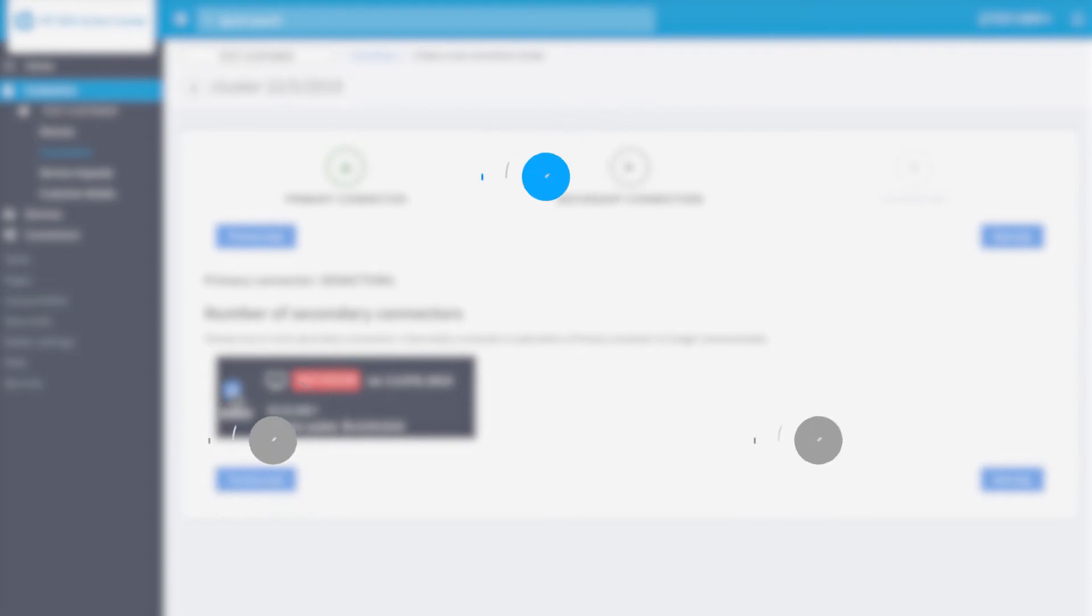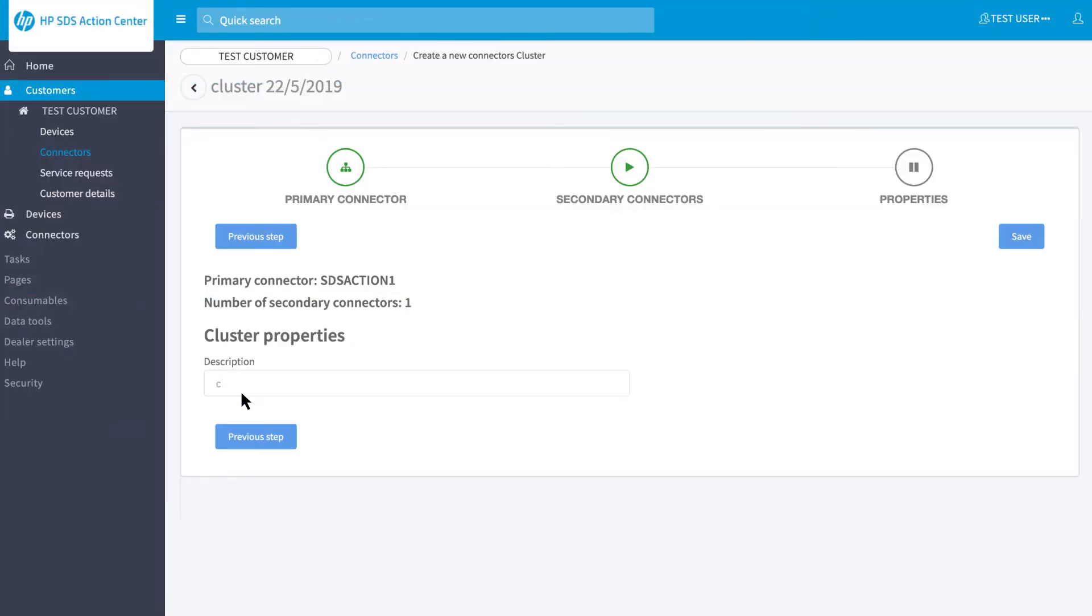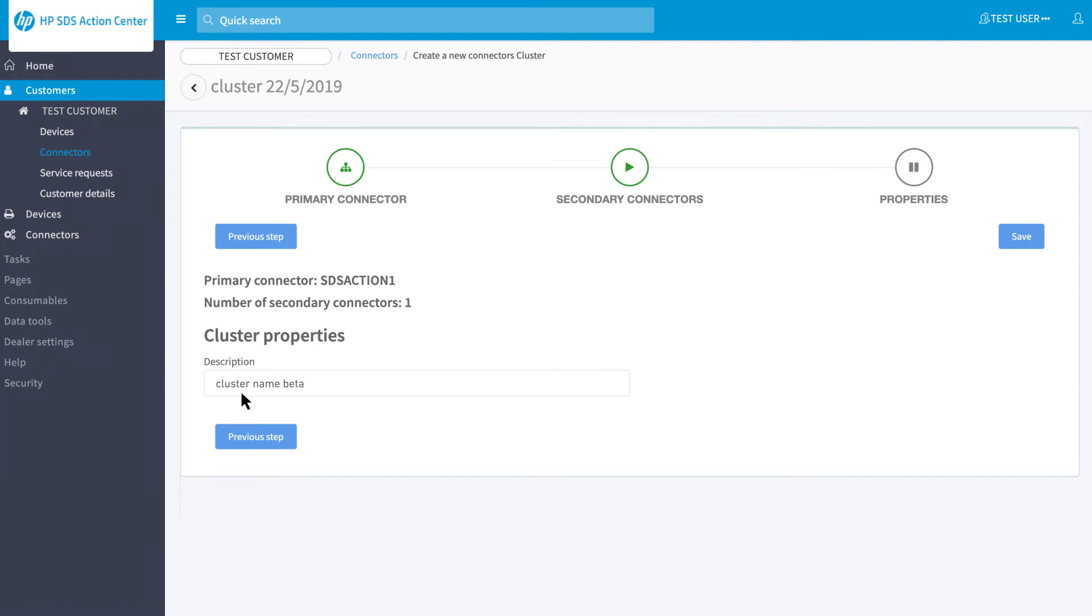The secondary connectors are installations that start working only when the primary connector stops working, because of PC shutdown or software deinstallation. Insert a name for the cluster you just created and click Save.